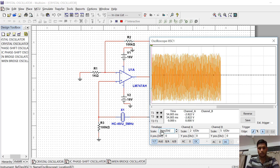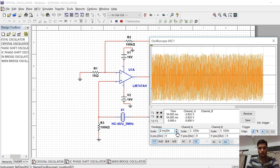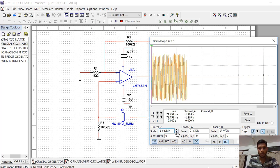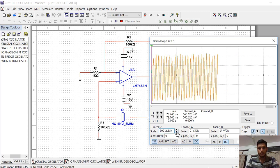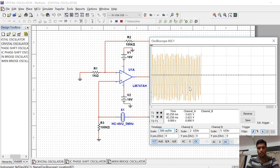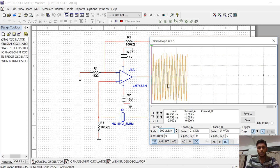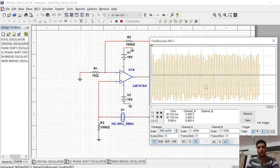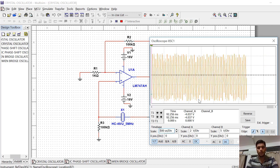Let us adjust the scale to get a clearer picture of the output waveforms. You can see the signals with different amplitudes — this is the main function of oscillators, so that we can get signals of varying amplitudes.